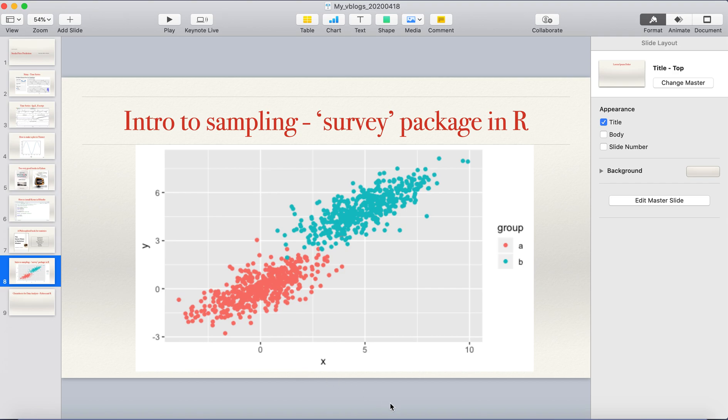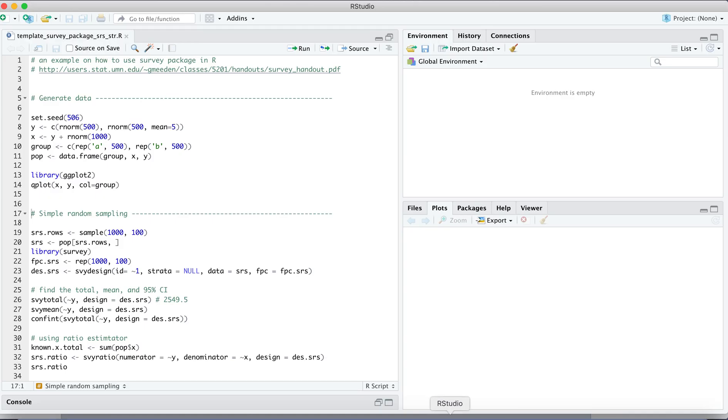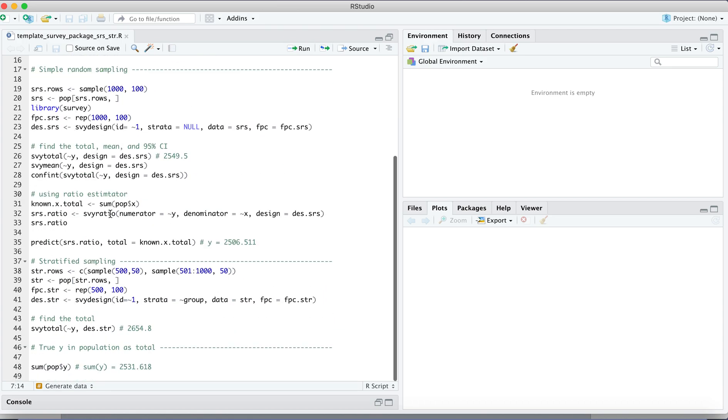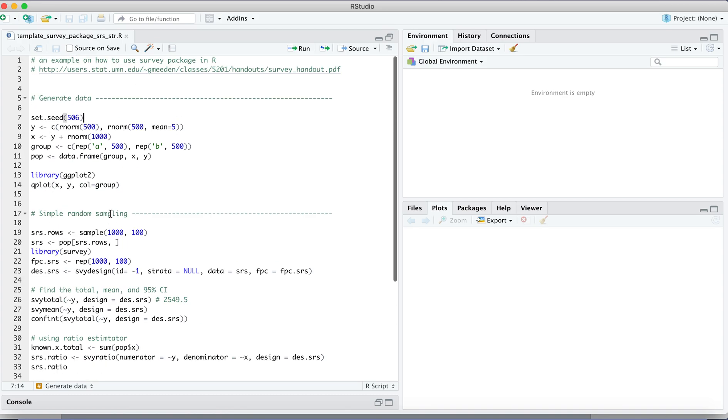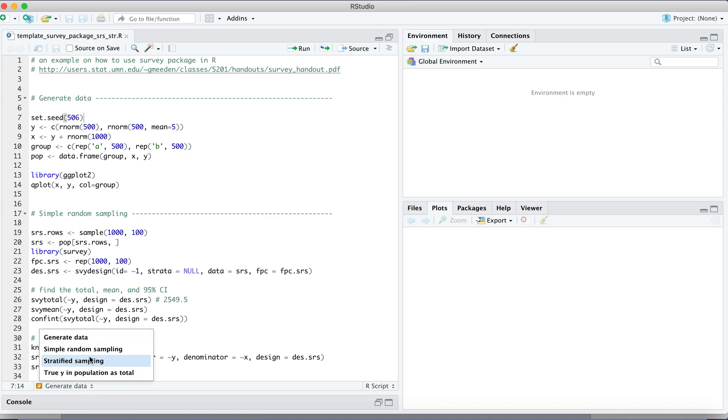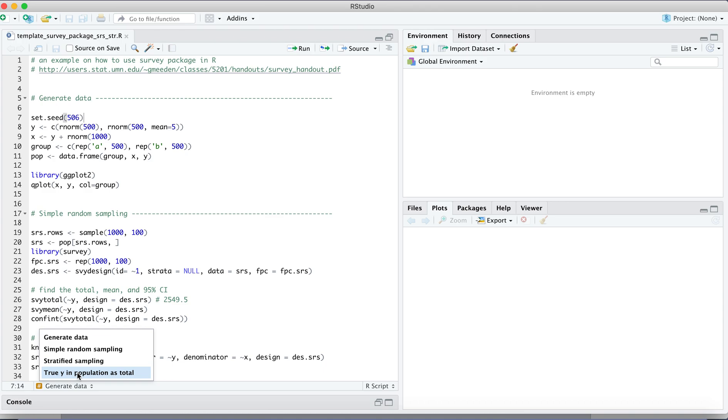Let's take a look at the code that produces the data as well as the sampling techniques. Let's run this code. This code consists of a few sections. It's how to generate the data and do the simple random sampling, and also we are going to conduct a stratified sampling. And then we can also take a look at the true values in a population as a comparison to see whether our sample estimate is valid or not, or how close they are to the true value.